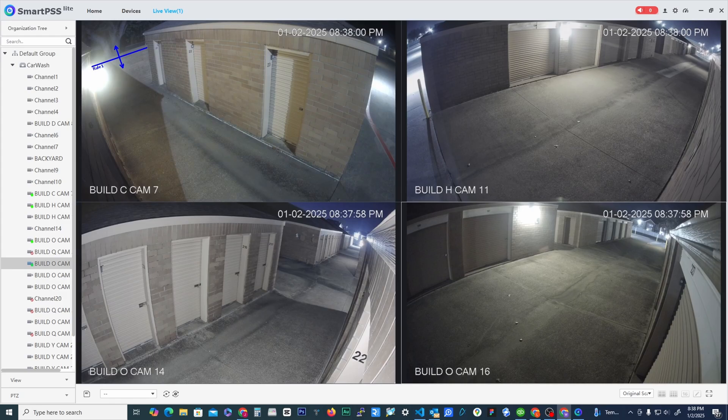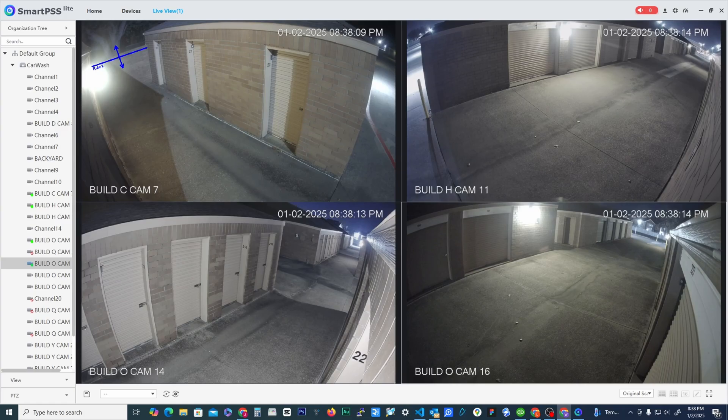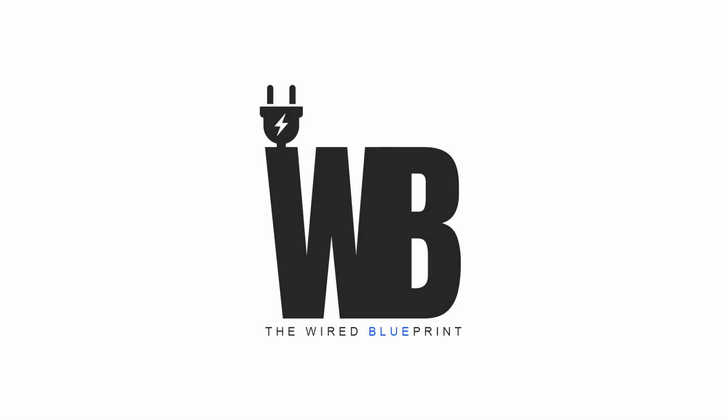And I mean that's really it. If you follow these few steps, then hopefully you've successfully installed SmartPSS Lite and you can view your cameras remotely. If you have any questions, leave them in the comments below and I'll try to answer them to the best of my ability. Thanks for watching.